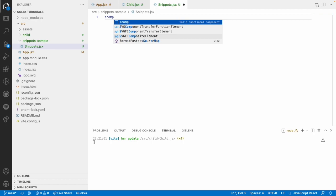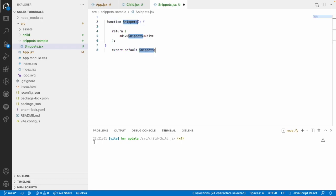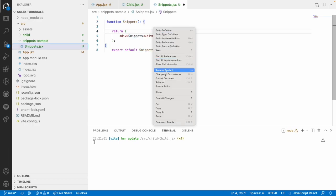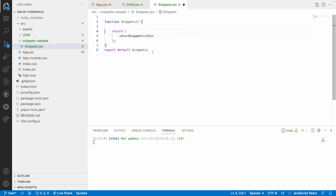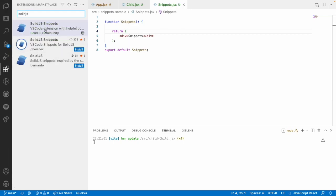So this is the keyword which we can use to generate a component directly with this snippets name. Let me hit enter, it created a snippets function and it has created a default export for us. Let me format this and not only this the snippets will give you many more features over here.